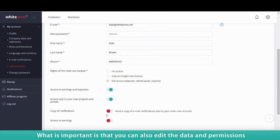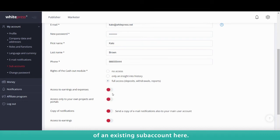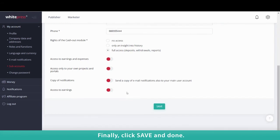What is important is that you can also edit the data and permissions of an existing subaccount here. Finally, click Save and Done.